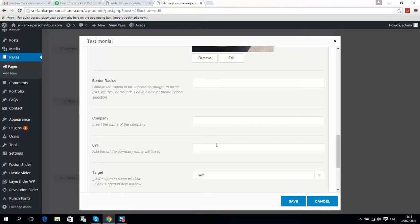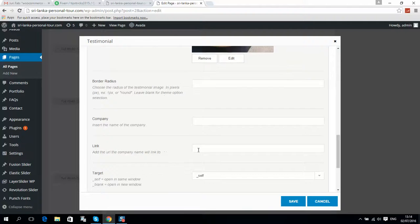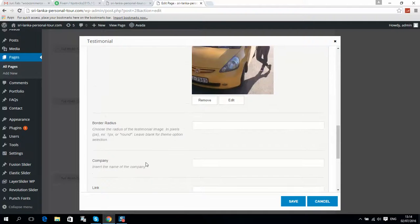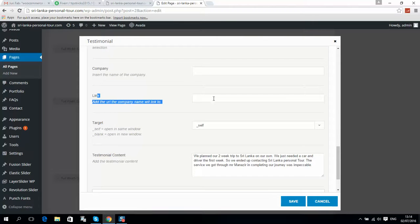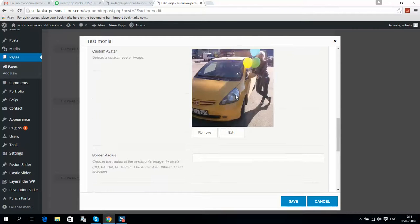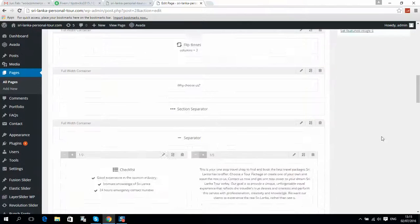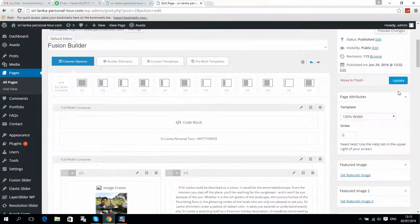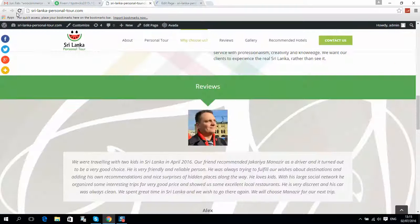You can also add a link, so when someone clicks on the image or review it will navigate somewhere. For example, you can put a link to Facebook — if I click on the picture, the profile of that person will be loaded. You can use any link you like.